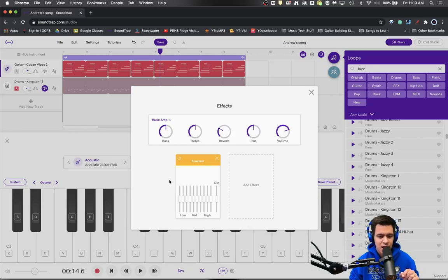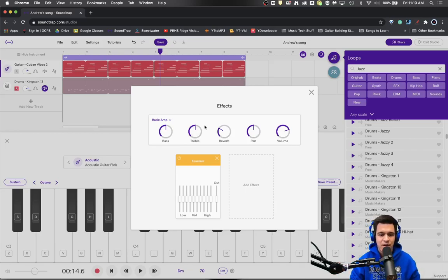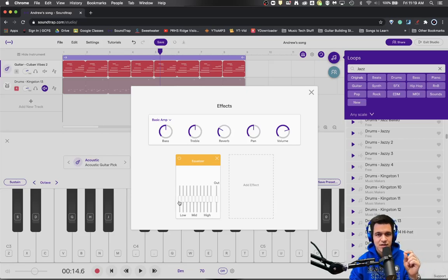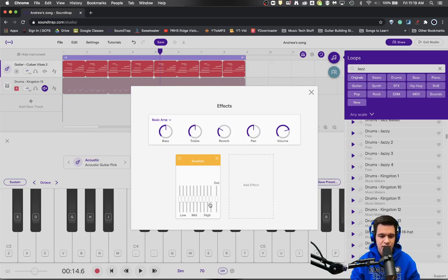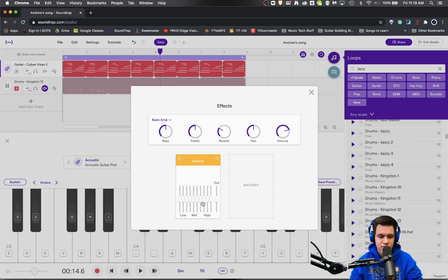A full graphic equalizer will often have 31 of these different sliders, but each slider represents a specific target frequency — you cannot change that target frequency. Here on the low side of the equalizer we are dealing with bass frequencies, and here we're dealing with treble frequencies. The final output is kind of a gain knob. So I'm going to let the guitar track play and I'm just going to manipulate these different sliders to change the tone of the guitar track.